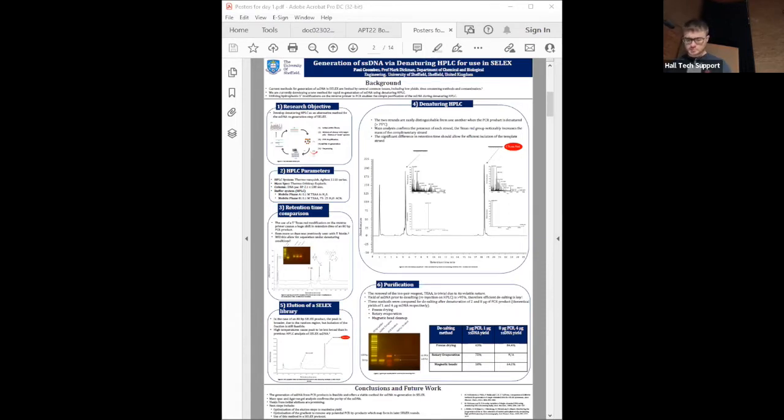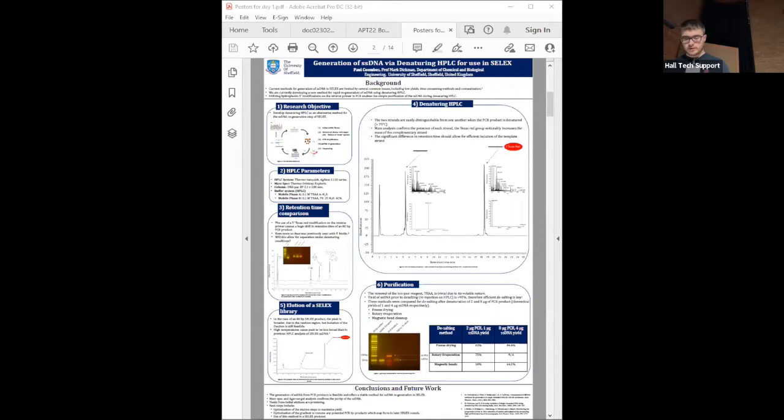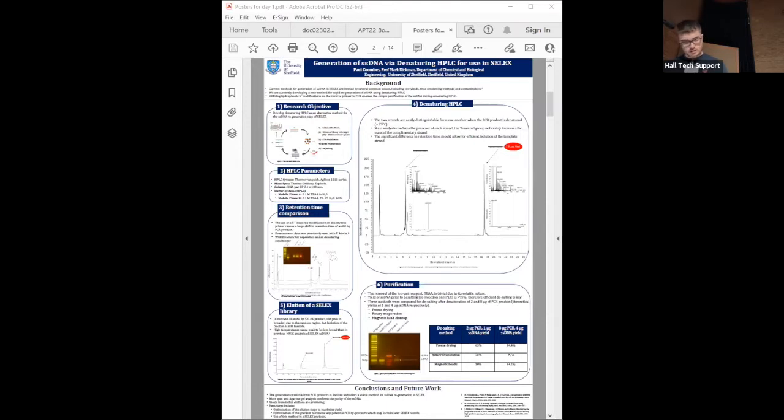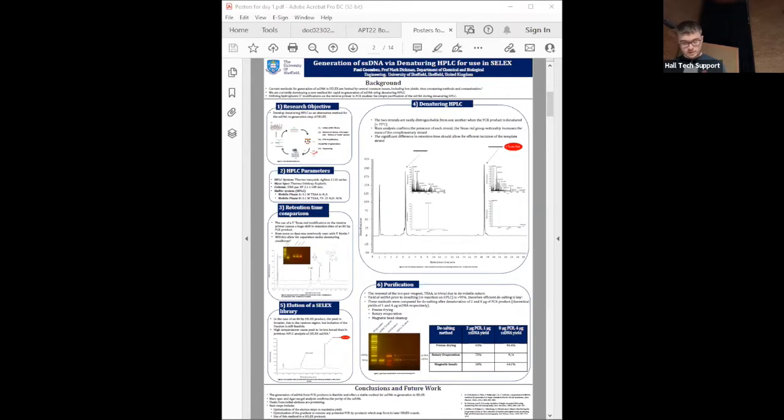Current methods for ssDNA generation have issues including poor yields and contamination with PCR byproducts. They're developing a denaturing HPLC facilitated by hydrophobic five prime modifications. They began by comparing retention times of 80 base pair PCR products with various five prime modifications. Five prime Texas Red gave a significant shift in retention time relative to unmodified products.